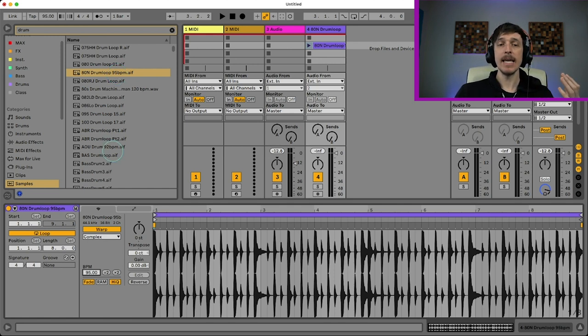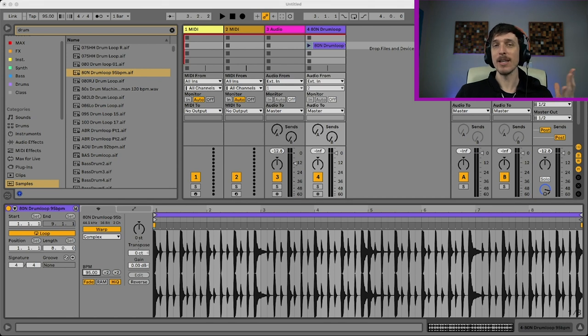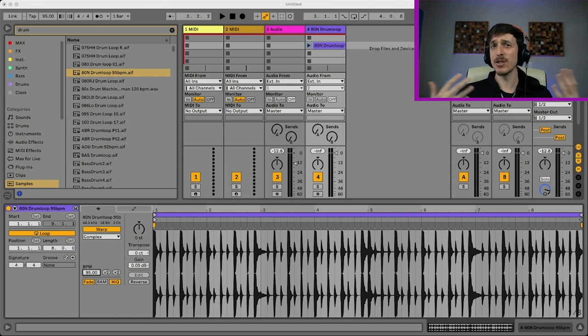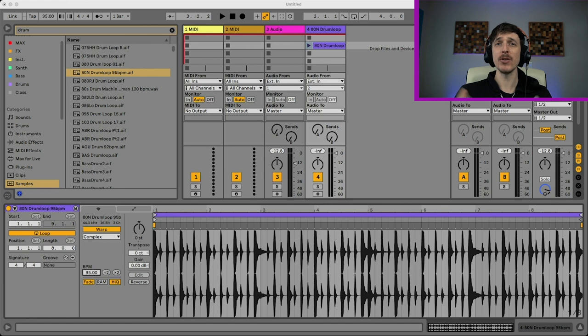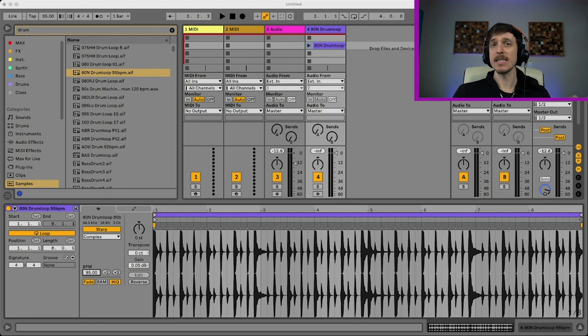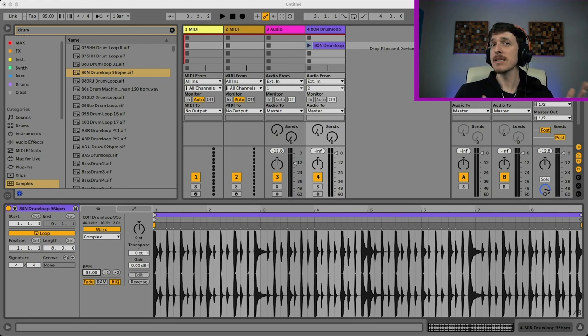However, in a whole song, like an actual two to three, four minute song, it's too long and there's too many transients for Live to accurately guess it some of the time. Sometimes it can, sometimes it won't.